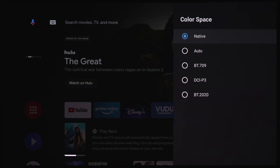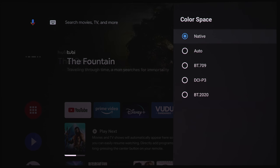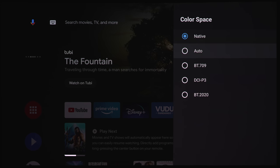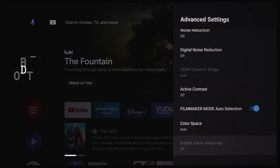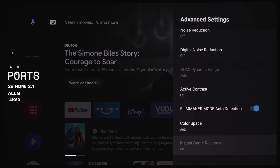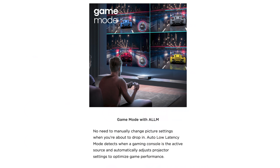Under color space, we've got native, auto, BT-709, P3, and 2020. And this does have instant game response if you were to have a console hooked up to this. So this does have two HDMI 2.1 inputs with support for ALLM. I don't know what the measured input lag is, but this does have ALLM for all you video gamers out there.